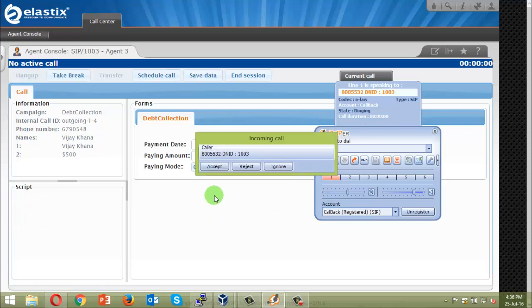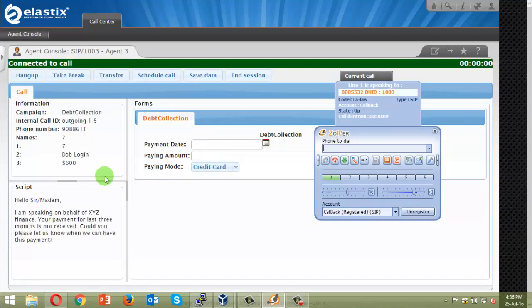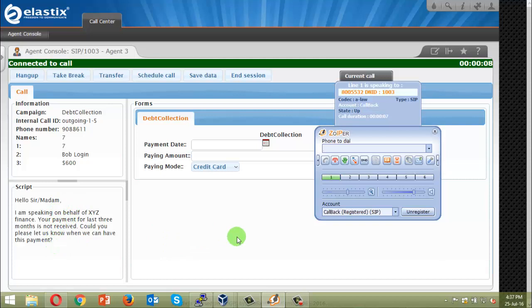So this is done. We're just waiting for the next call. And yes, we got one more call. And this time you can see the person name is Bob Login and he has due amount 600 dollars. And that's what how it works. So this is just our outgoing campaign. You can see the campaign name as debt collection and call ID, internal caller ID, outgoing.